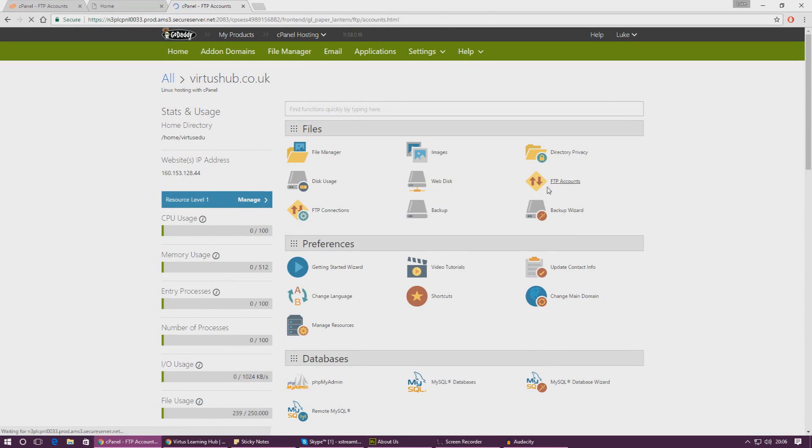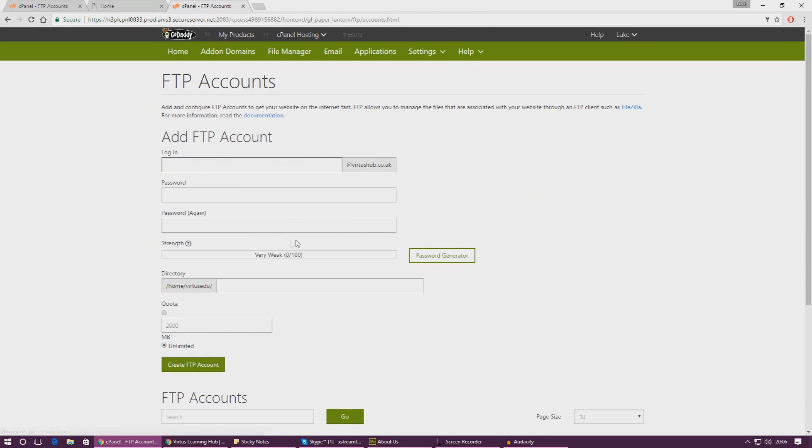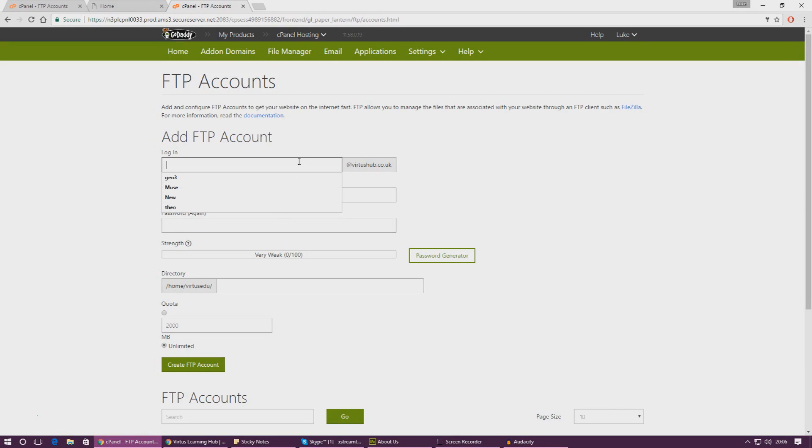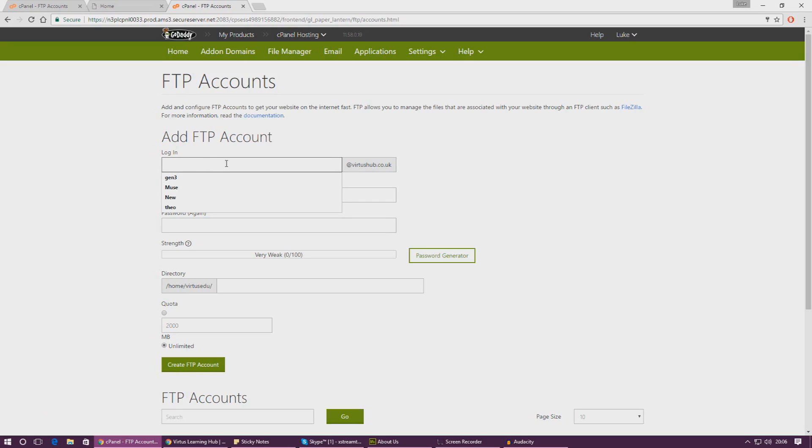I'm going to create an FTP account now. This FTP account is pretty much going to allow me to communicate with Muse and link the two of them up and then use it to upload the website to the internet. So we've got to create one.